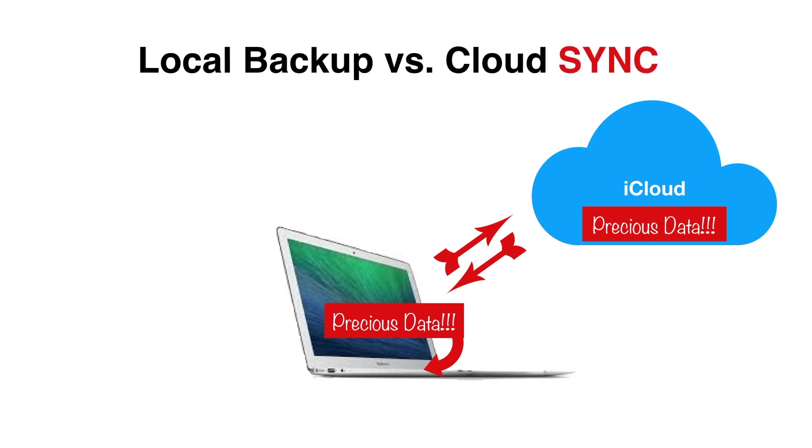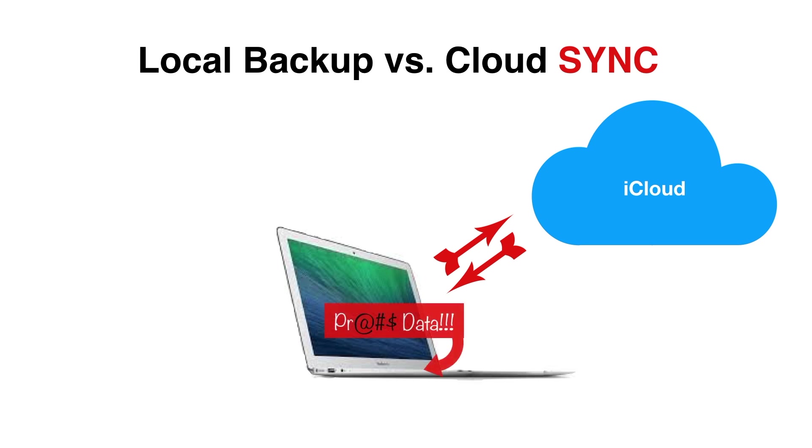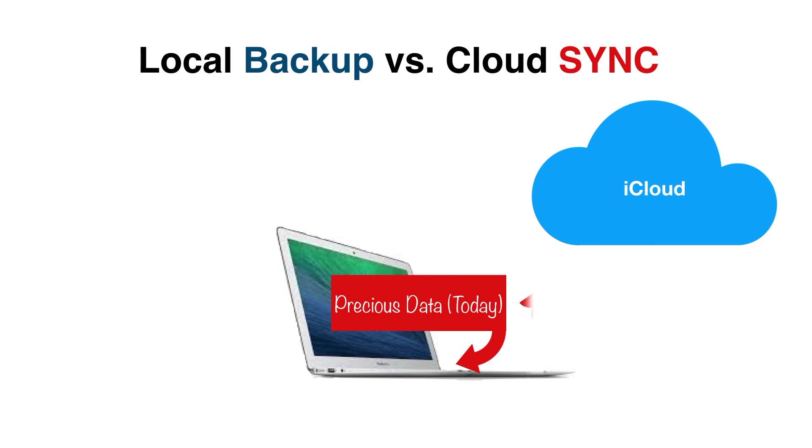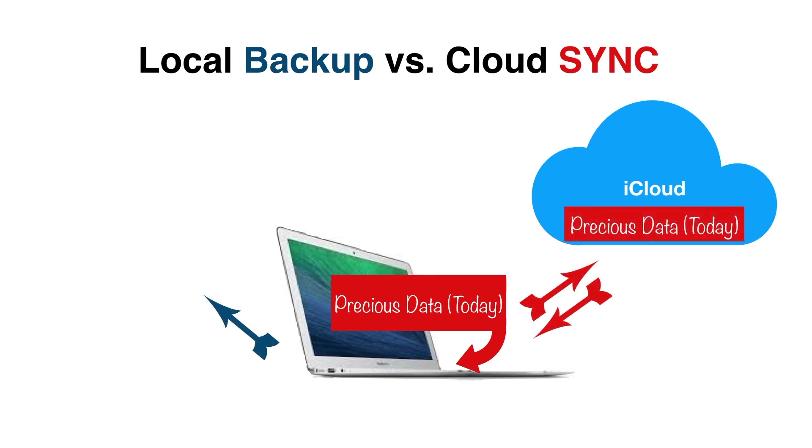So if you accidentally deleted something important on your phone or your computer, it's deleted in iCloud as well. And in a few weeks, you won't be able to recover it. iCloud mirrors the data that's on your device right now, today.